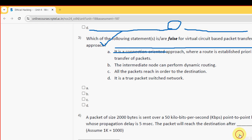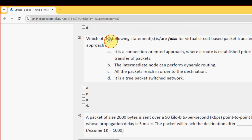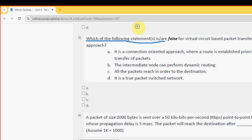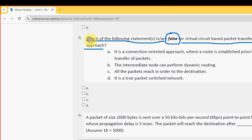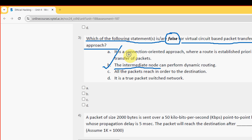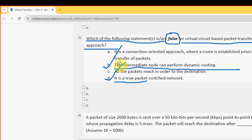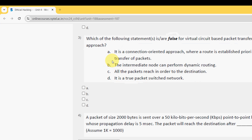Third question: Which of the following statement or statements is or are false for virtual circuit based packet transfer approach? For the third question there are two probable solutions. The first one is option B: The intermediate node can perform dynamic routing, and the other one is option D: It is a true packet switch network. So mark option B and D.